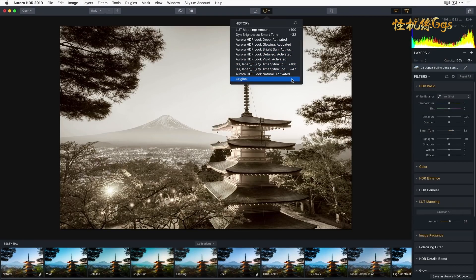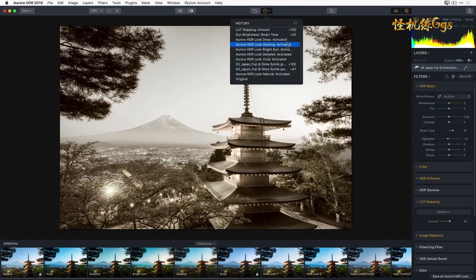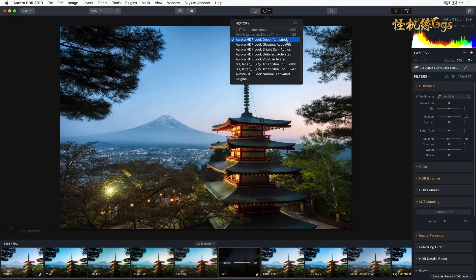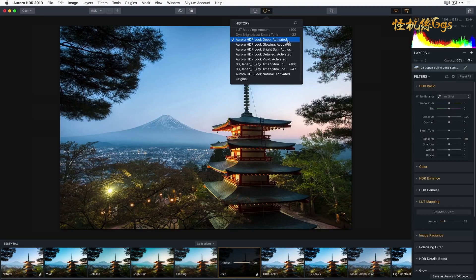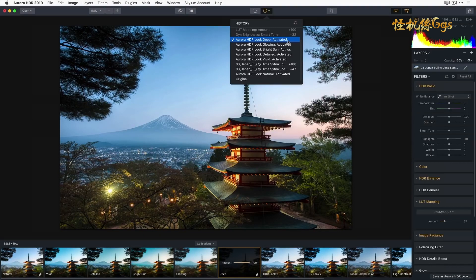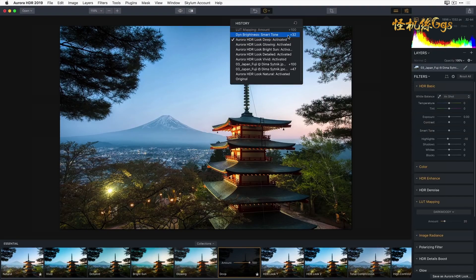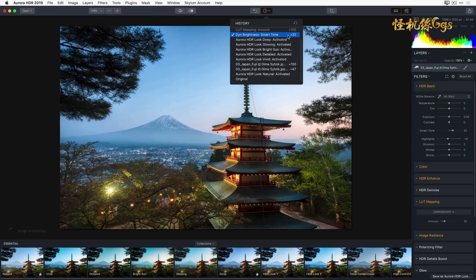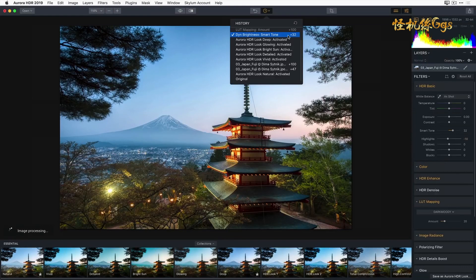Now I just want to go back to the Aurora HDR deep look. So I'm going to simply go to that point in time and click on Deep Activated. But in reality, I did do a little bit of modification with my Smart Toning slider. So even though I've selected this Deep Activated, I can still go forward to the Dynamic Brightness Smart Tone slider adjustment. And there we now have our building in the foreground a little bit brighter.